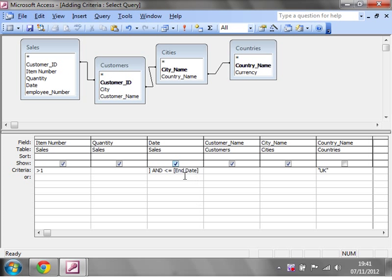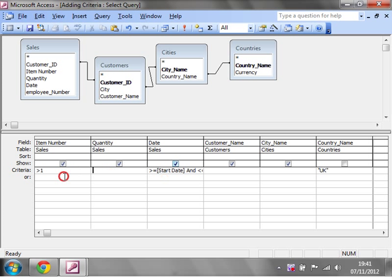End date, close bracket. And then you don't need the hashtags because they're a date type. It will recognize it and bring them through for you. So instead of one here, we want to have item number.